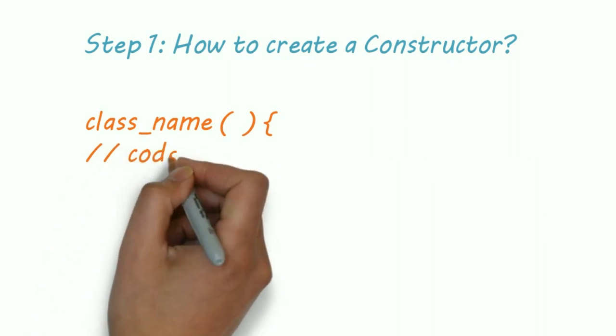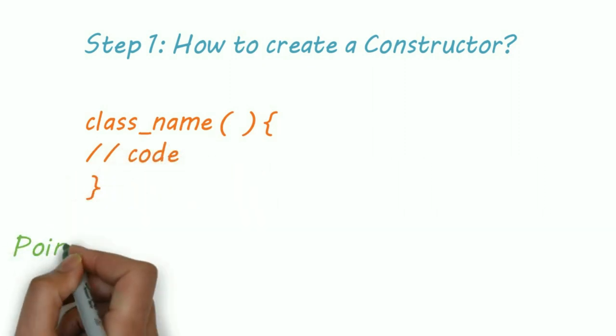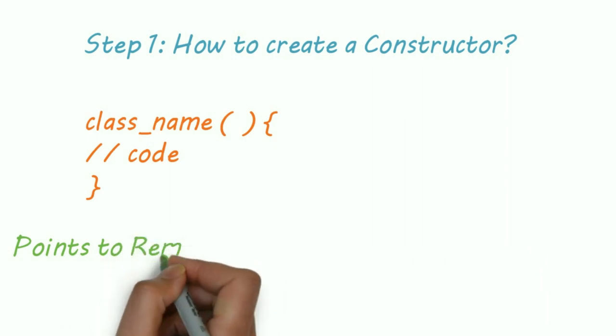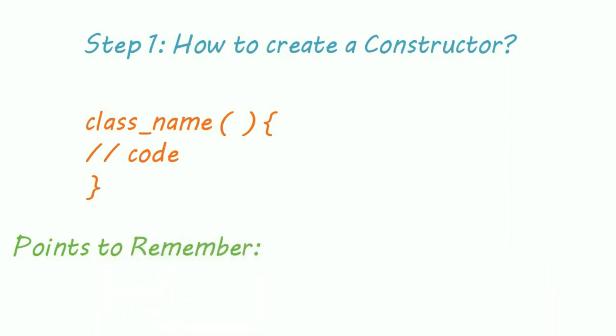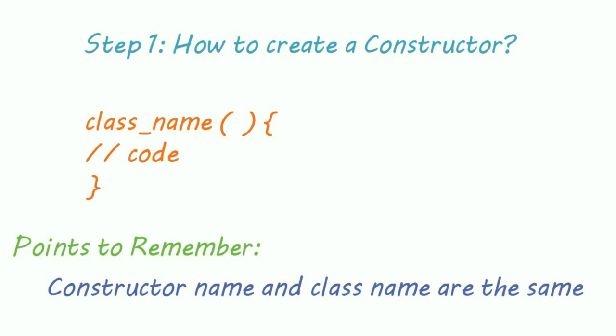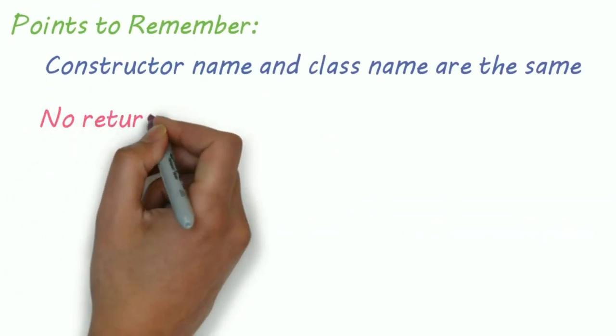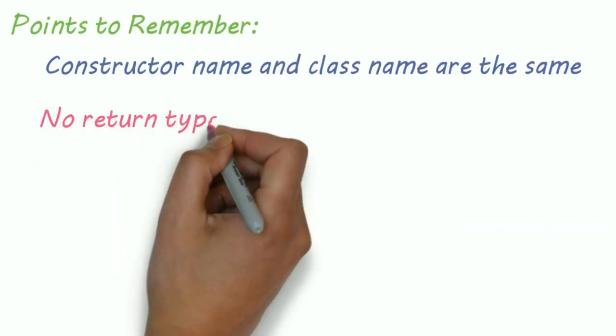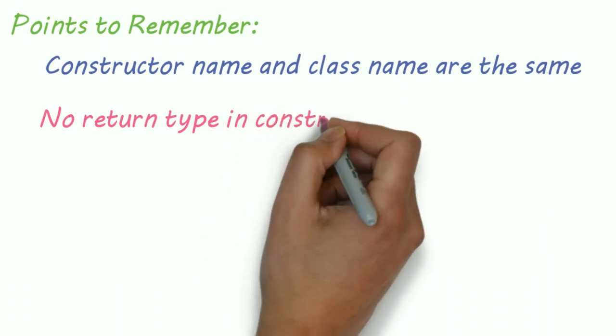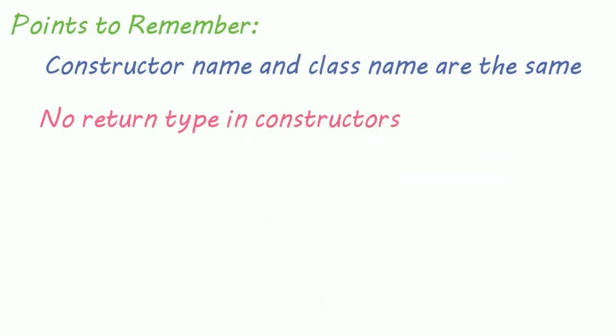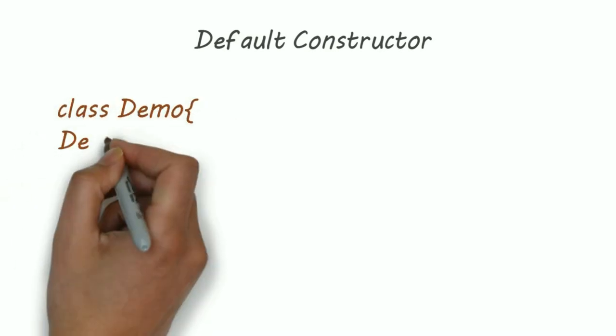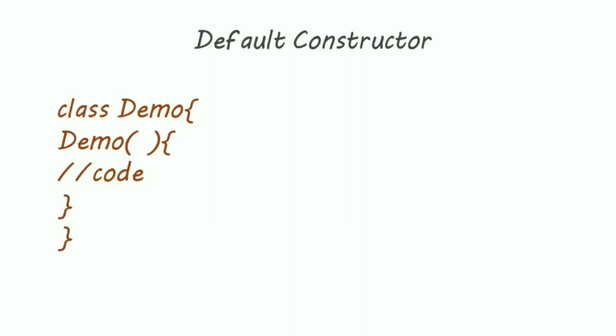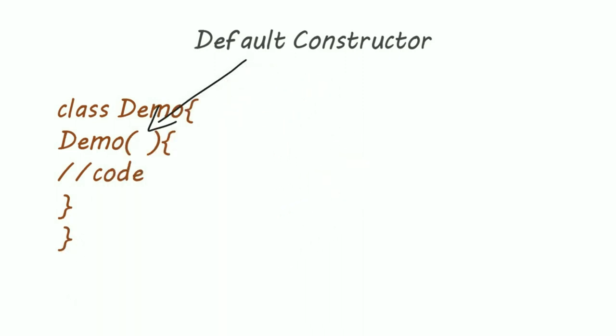Points to remember: constructor name and class name are the same, and constructor doesn't have any return type. Now what is a default constructor? A constructor with no parameters is called a default constructor. We can write code inside default constructor or we can keep it blank.